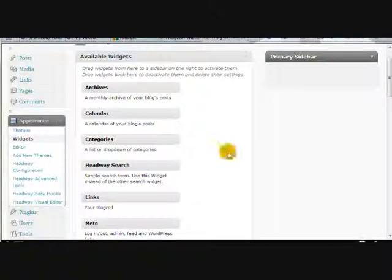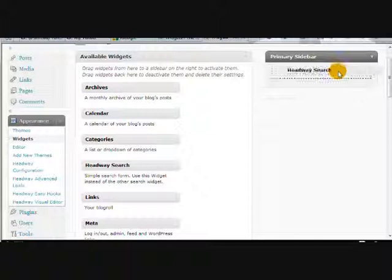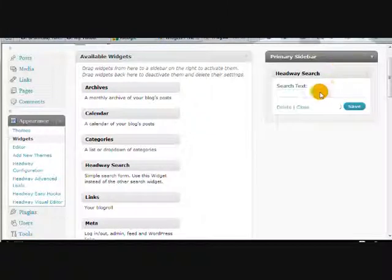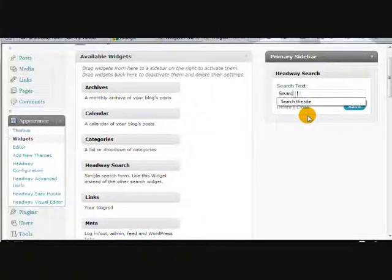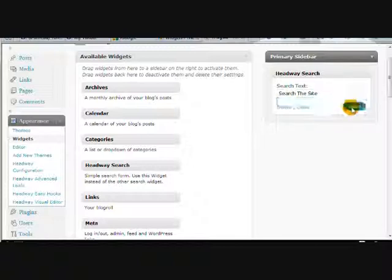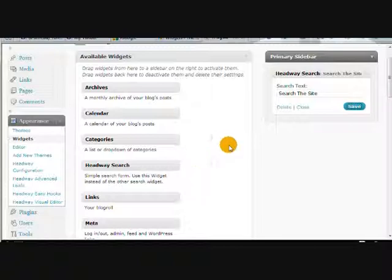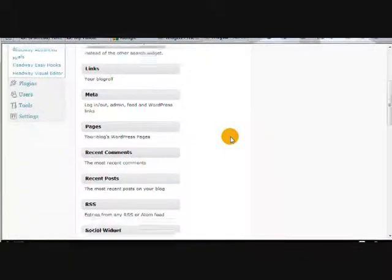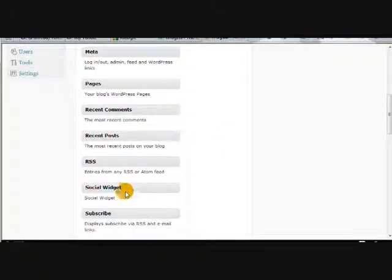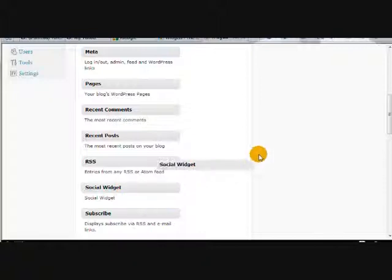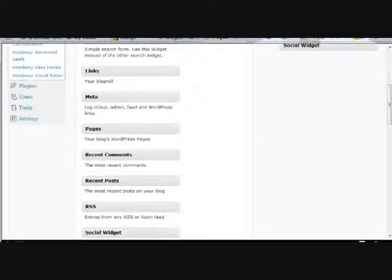And let's add some social media icons so that people can follow us on social media sites like Twitter.